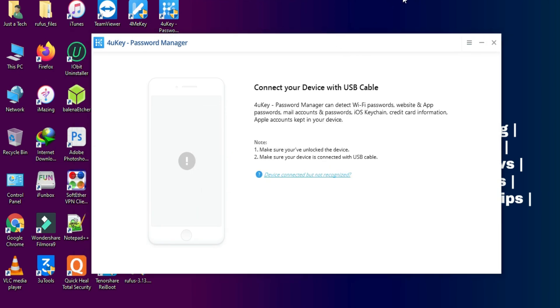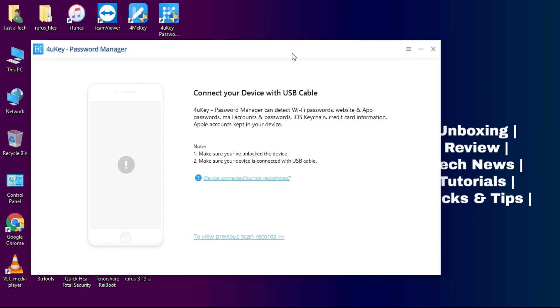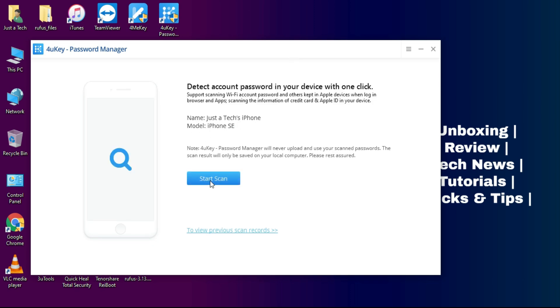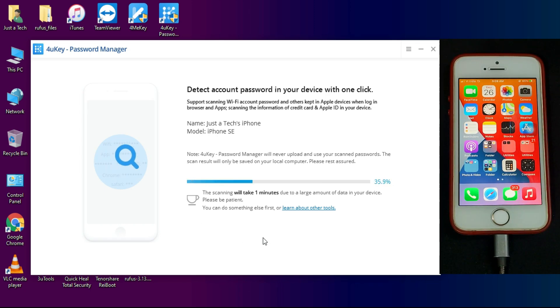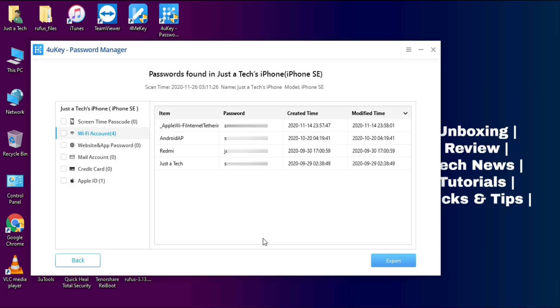It can also show the saved Apple ID account password. So if you've forgotten that, you can easily retrieve it with the help of this tool. Now you have to connect your device. So let me just connect my iPhone with it. Now I have connected my iPhone SE. Now click on start scan and it will scan your whole device and then it will show your device details.